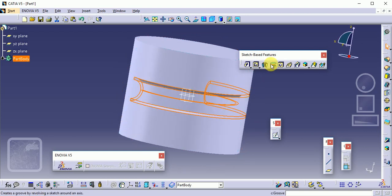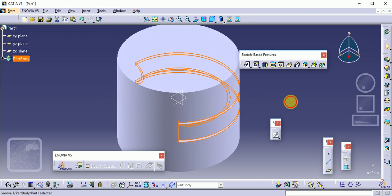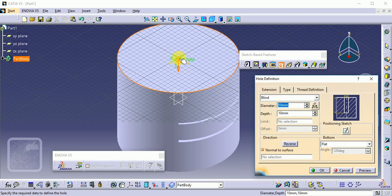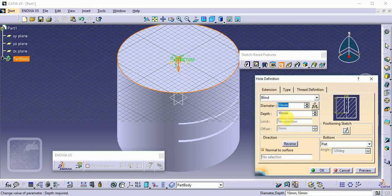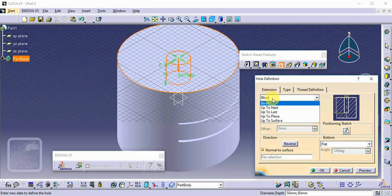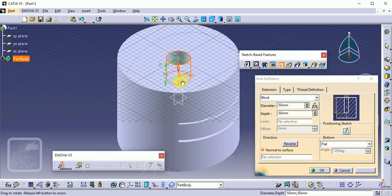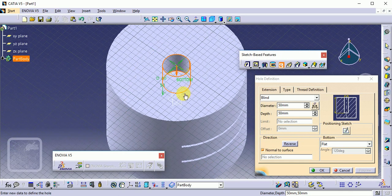The next command is the Hole command. We need to create a hole on the component. Select the Hole command and choose the profile on which to create the hole. Click to pick a point — by default it is exactly at the center. Set the diameter to 50 mm and the depth to 50 mm. You can also choose different depth options: Up to Next, Up to Last, and others. Click Preview to see the hole created.